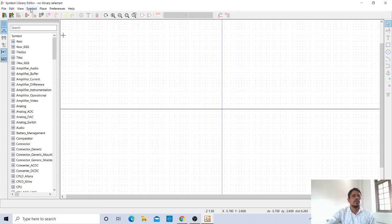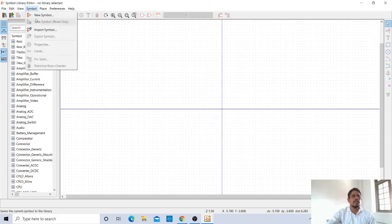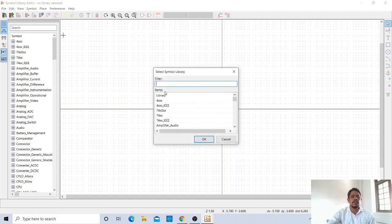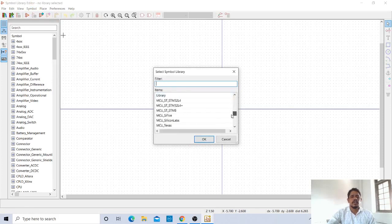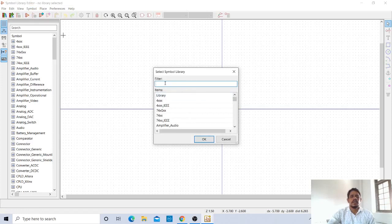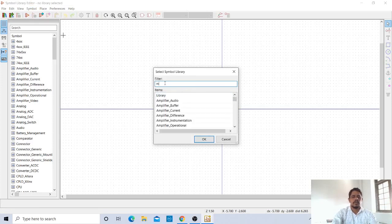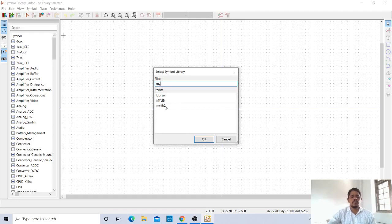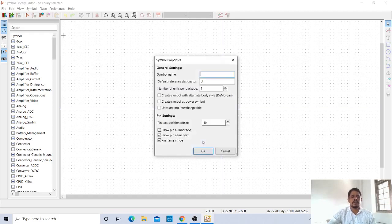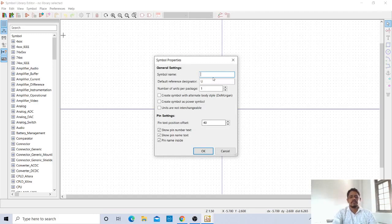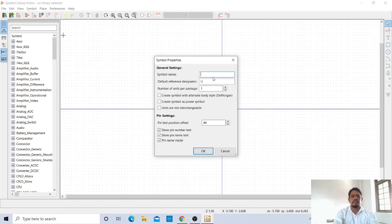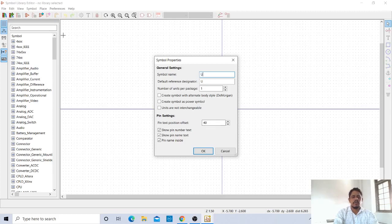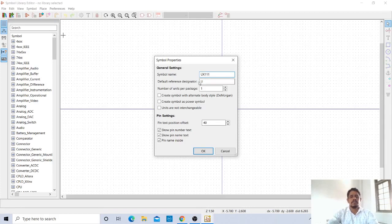Go to Symbol, New Symbol. Then give the name of mylib to what I have created. Then it will ask the symbol name. The symbol name is U. I will give the symbol name UXA111 as my symbol name.